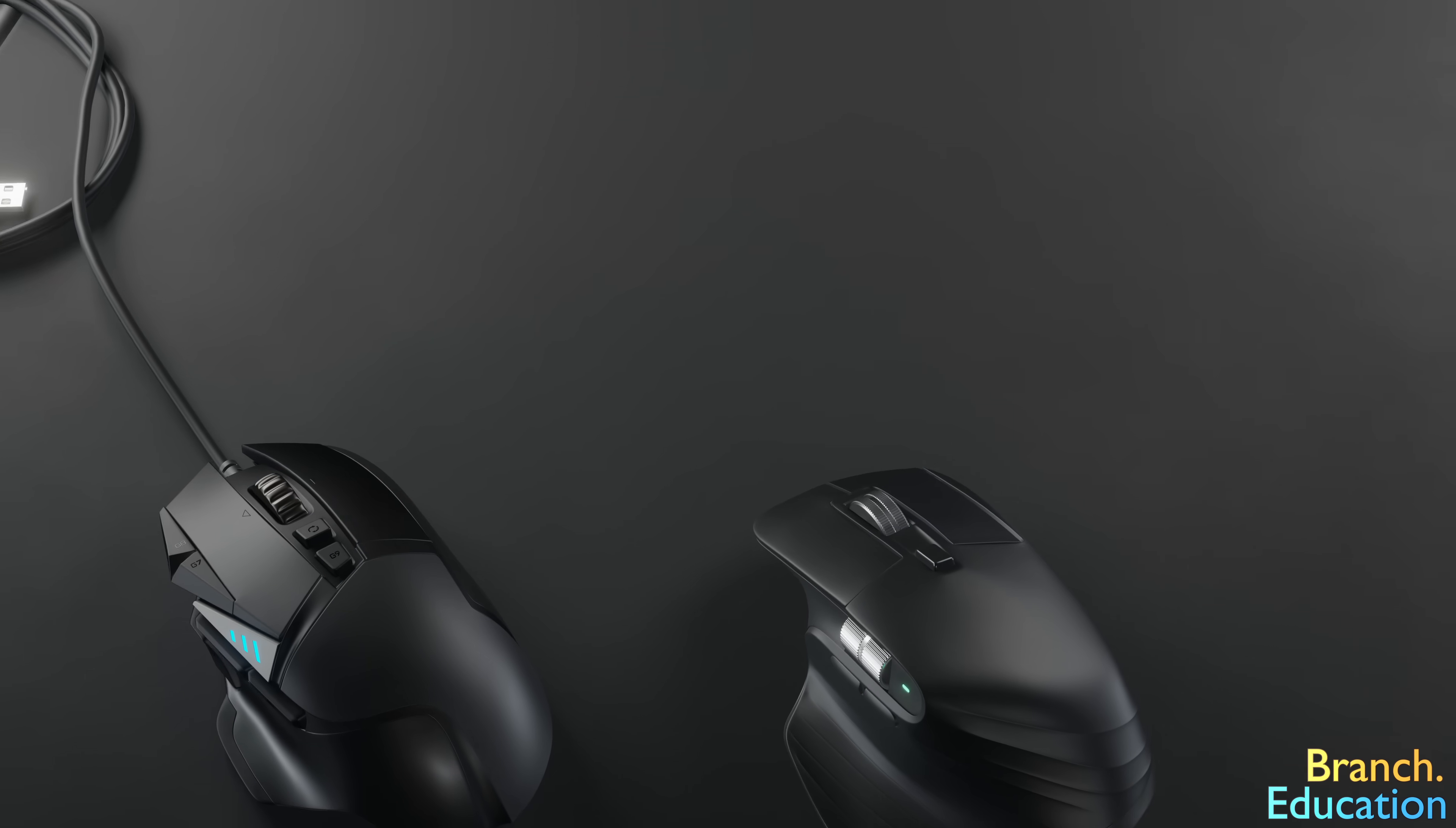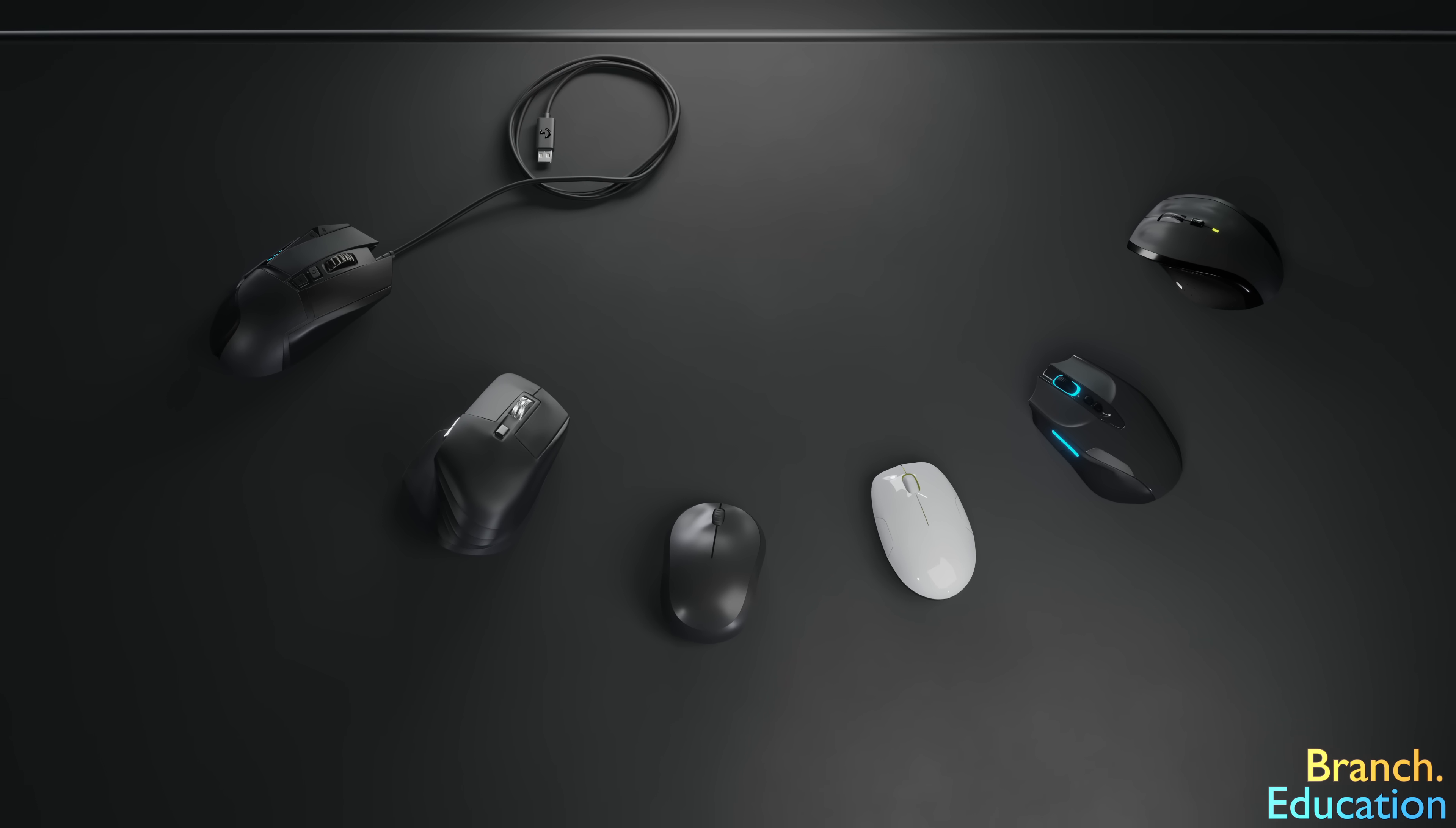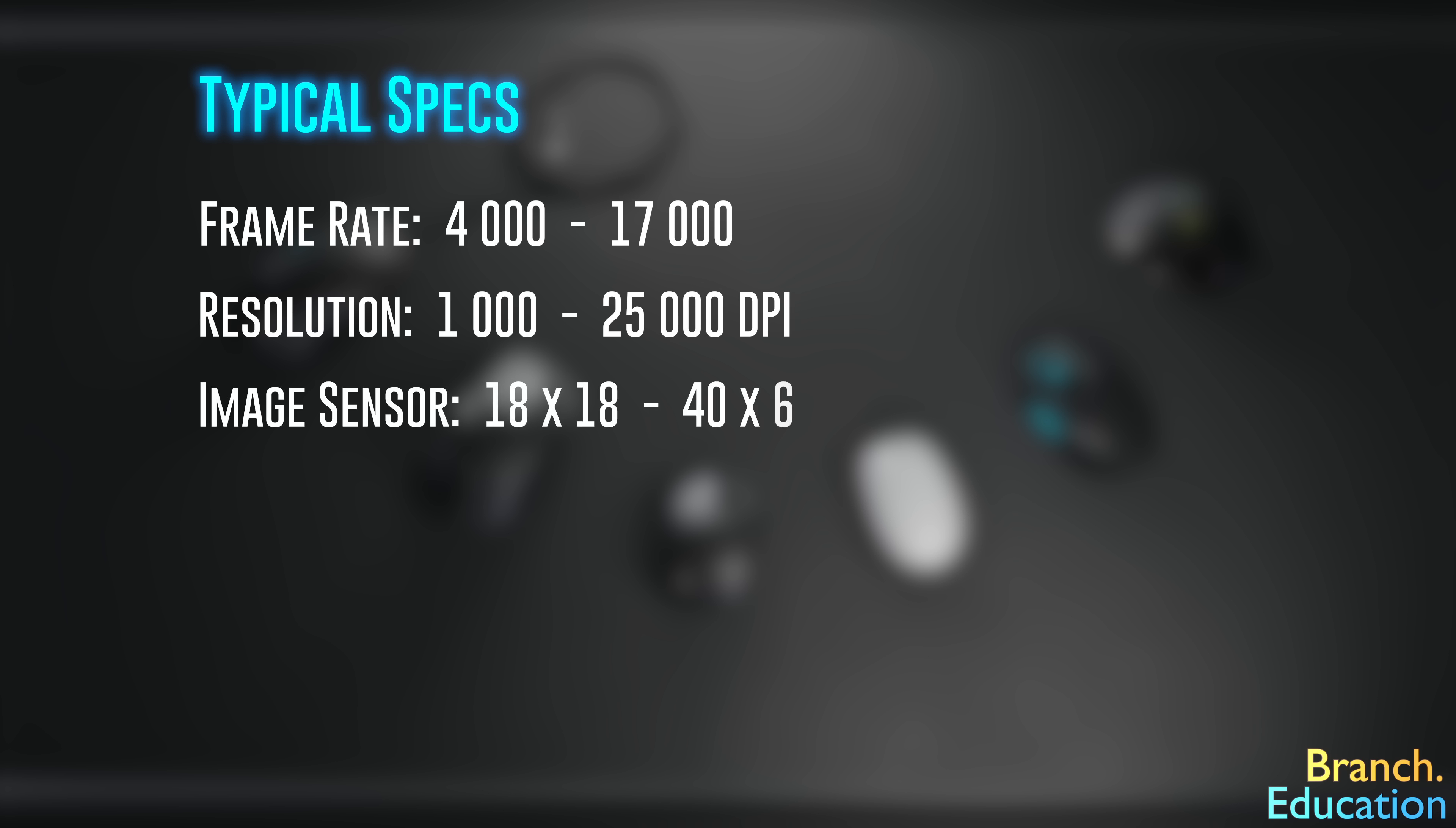One important thing to note is that there are a wide variety of mice out there, and in this video we listed specs of a frame rate of 17,000 and a resolution of 25,000 DPI, which are the specs for a rather high-end gaming mouse. Specs typically range from 4,000 frames per second to 17,000, 1,000 DPI to 25,000, 18 by 18 pixels to 40 by 40, and a reporting rate from 100 to 1,000.